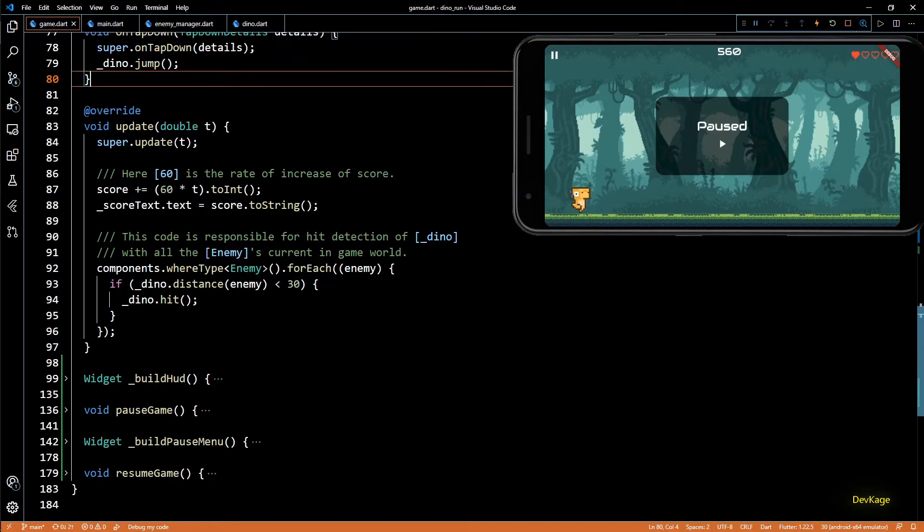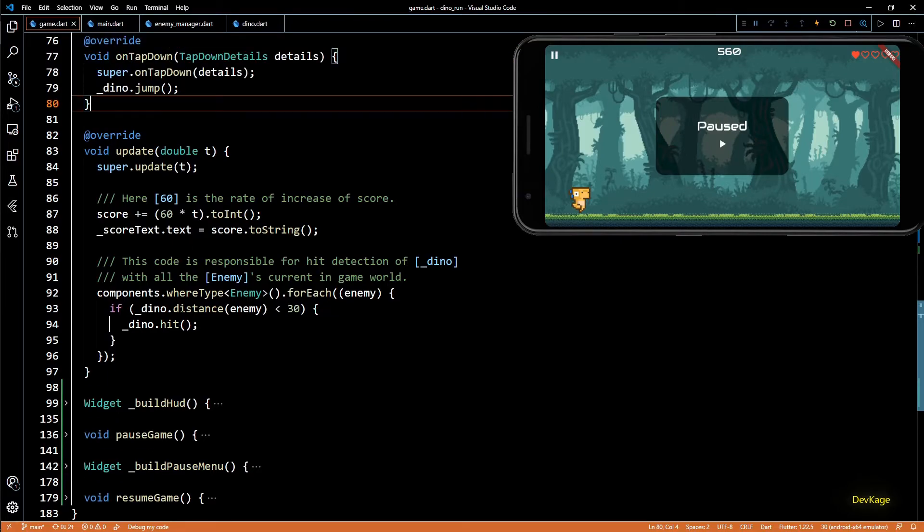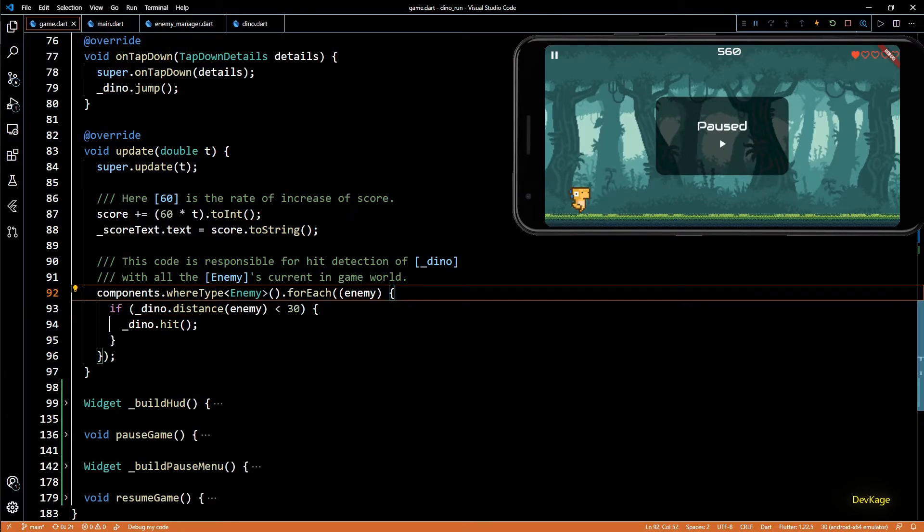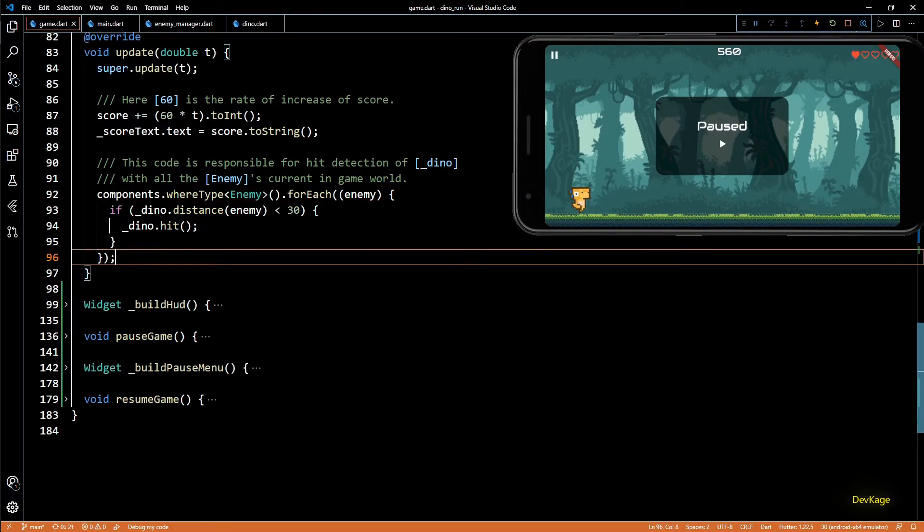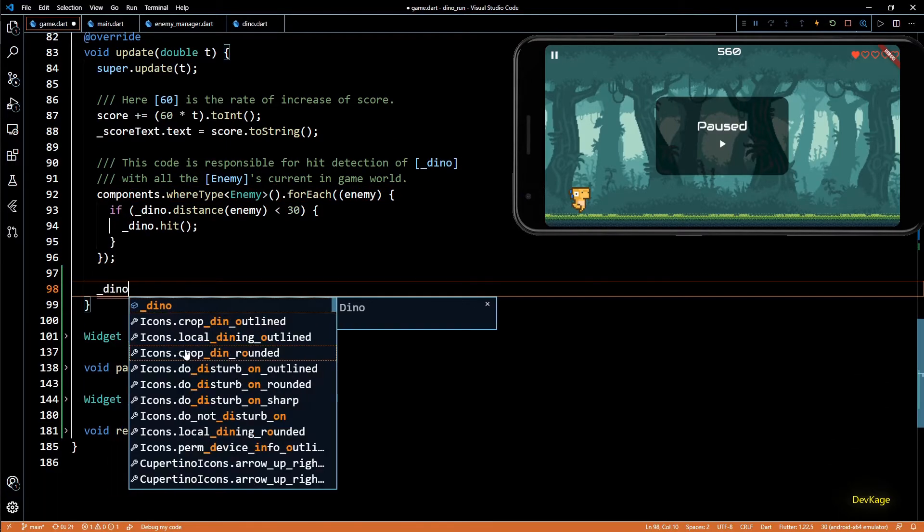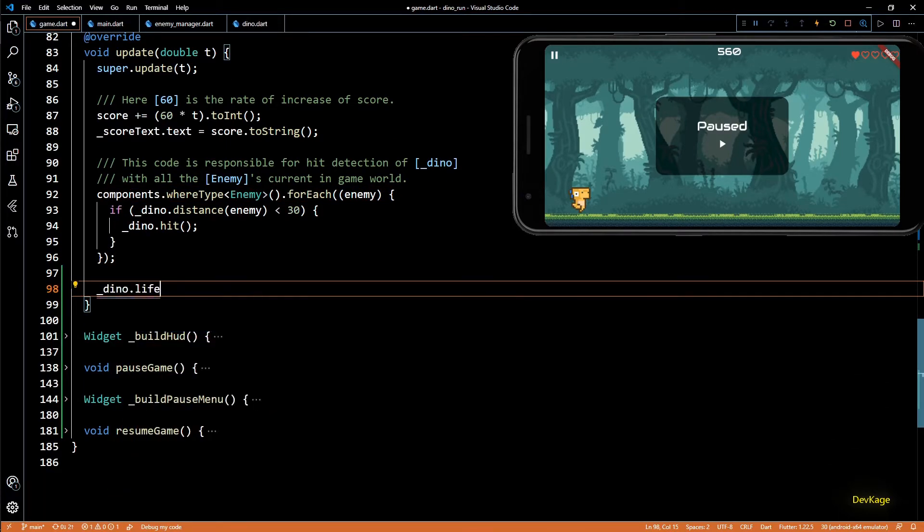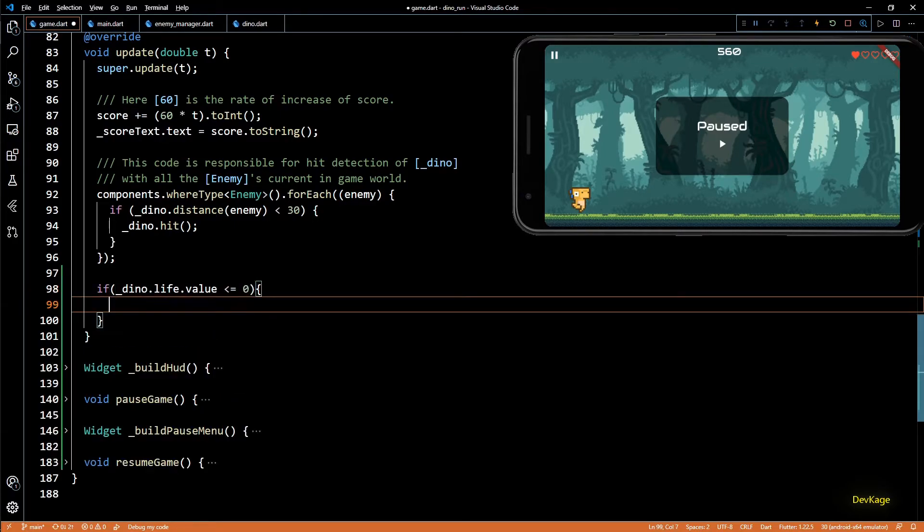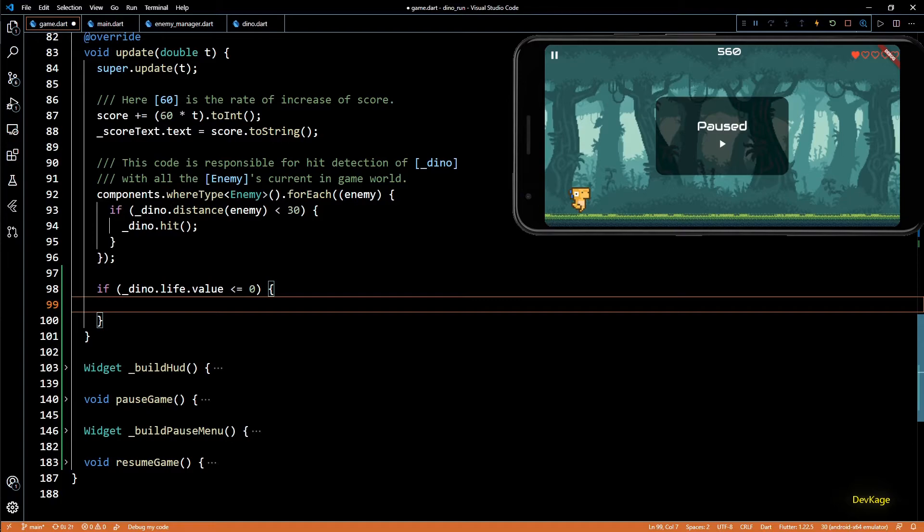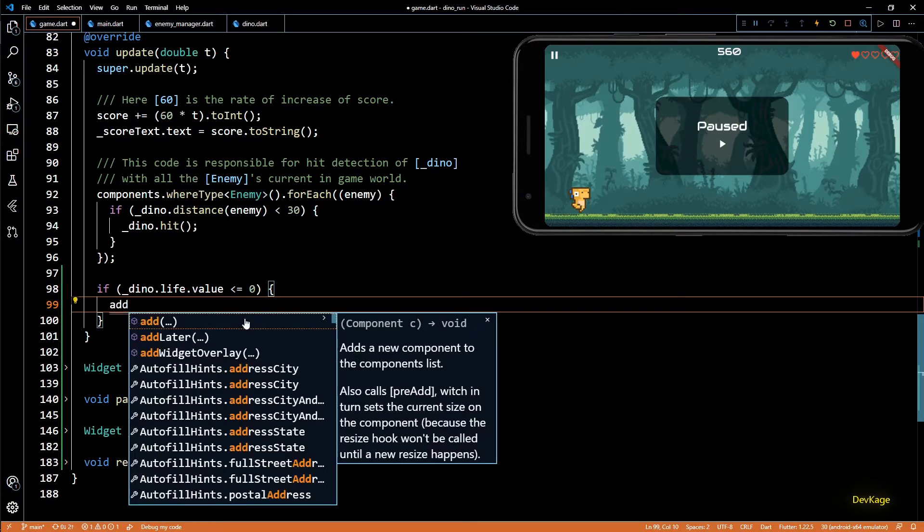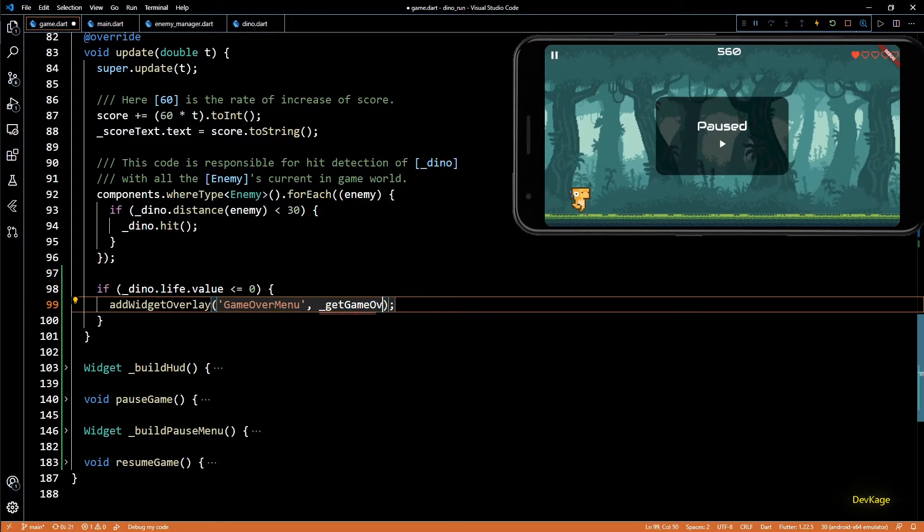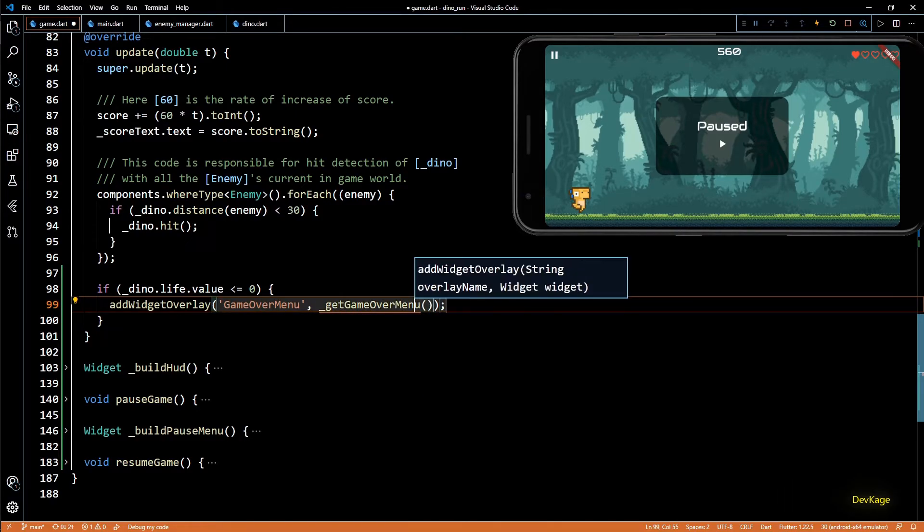But before dino runs out of lives let's pause the game, because we still don't have code to detect that and show game over screen. So to detect this I'll go to update method of dino game class. Here after all the processing we can check if dino dot life dot value is less than or equal to zero. If this is true I'll add a new overlay using add widget overlay. This one will be called game over menu, and the widget will be returned by get game over menu method.